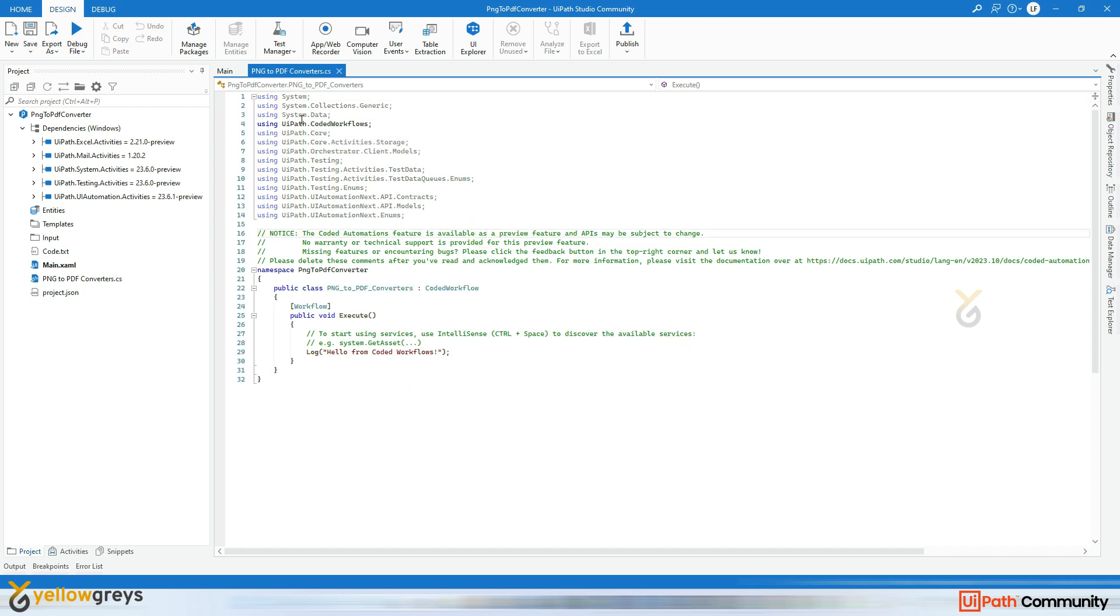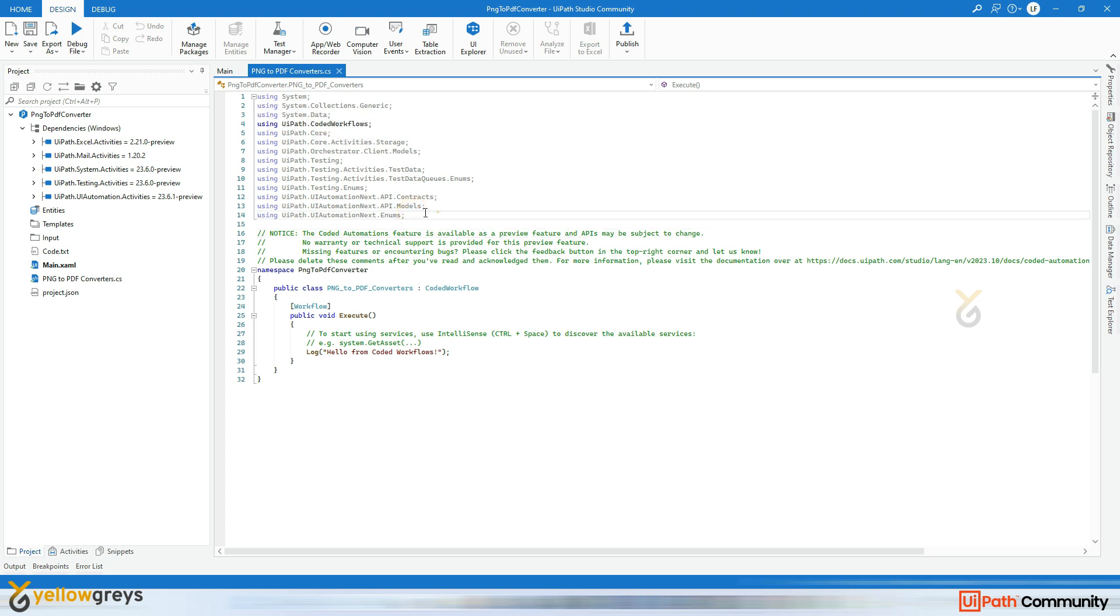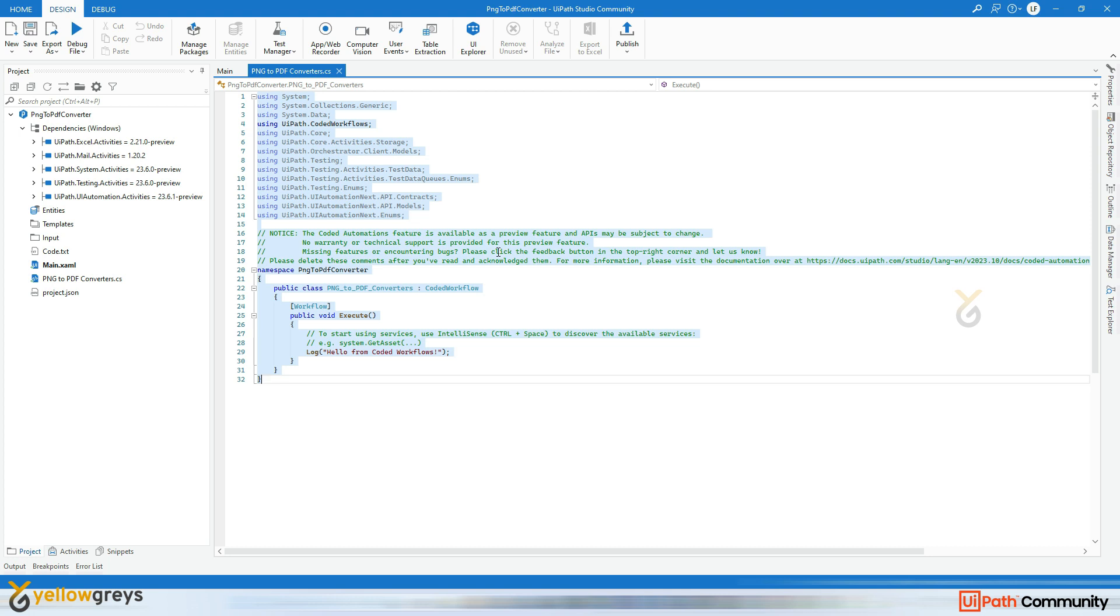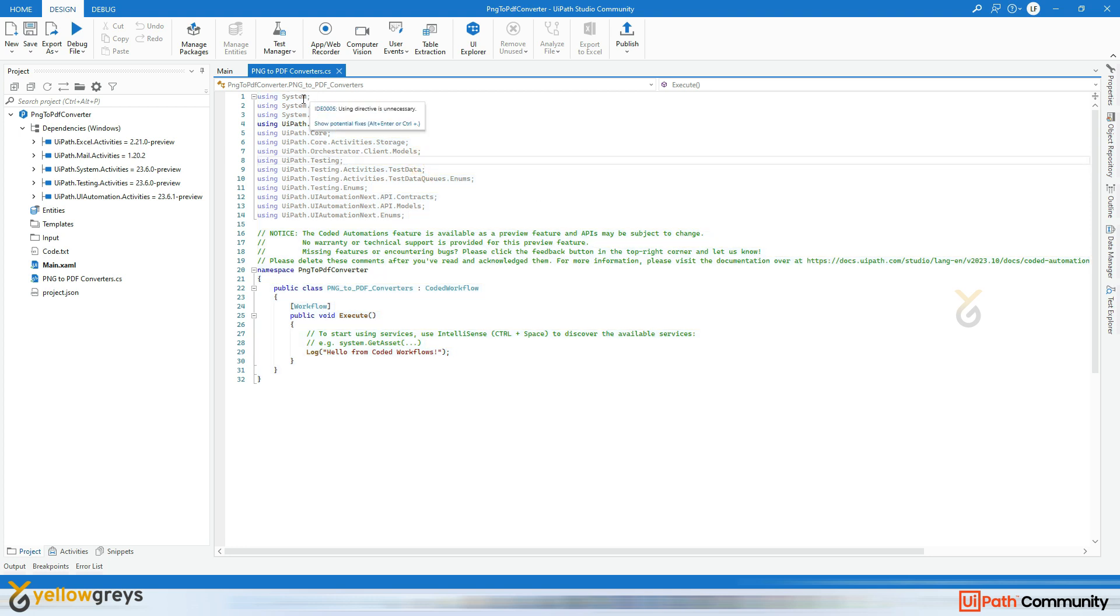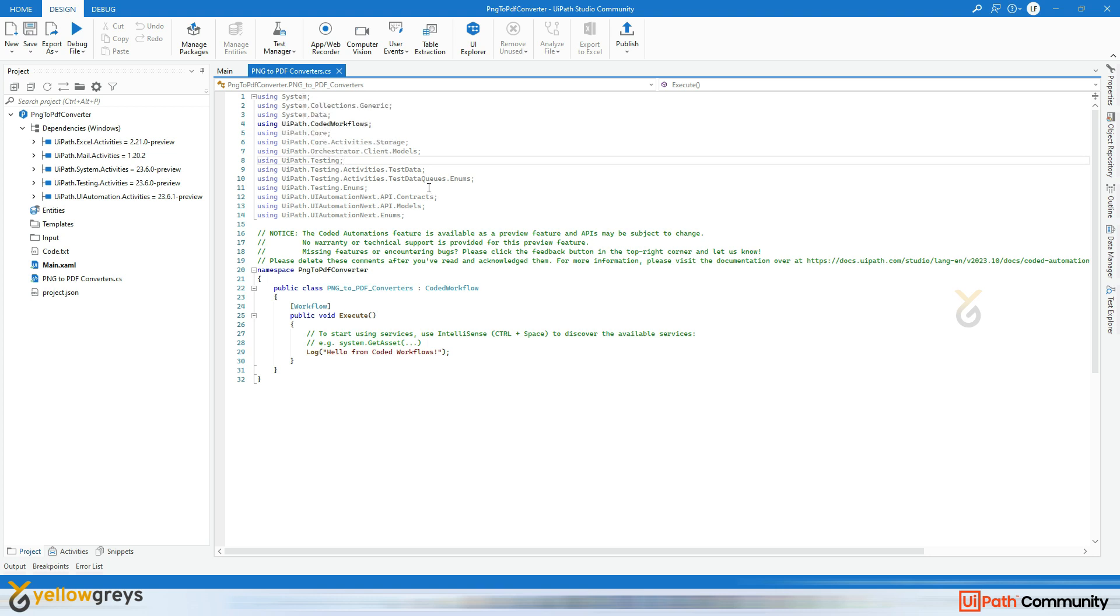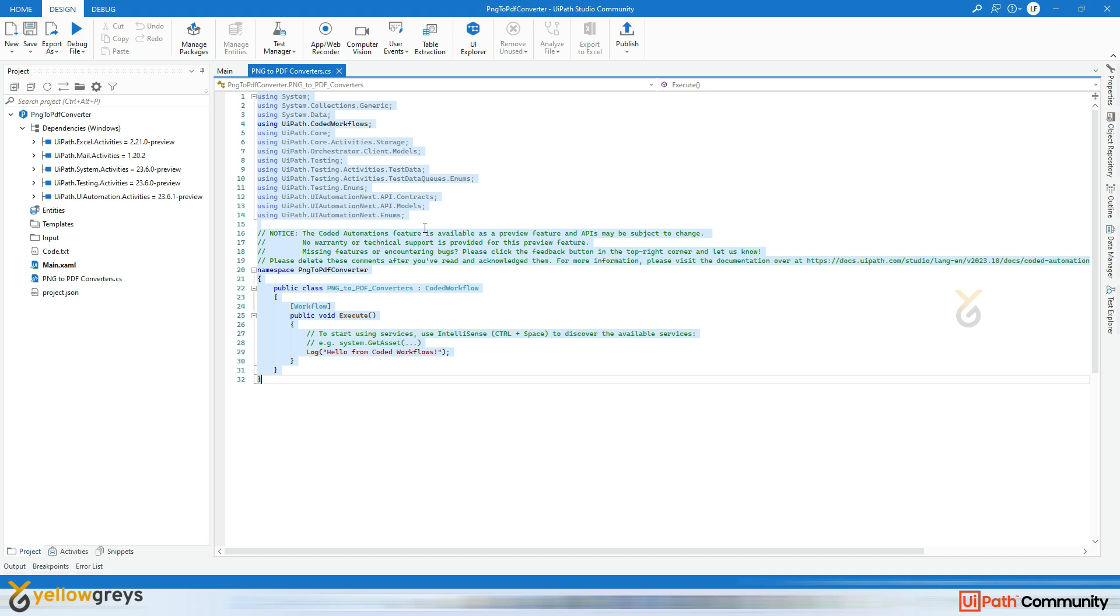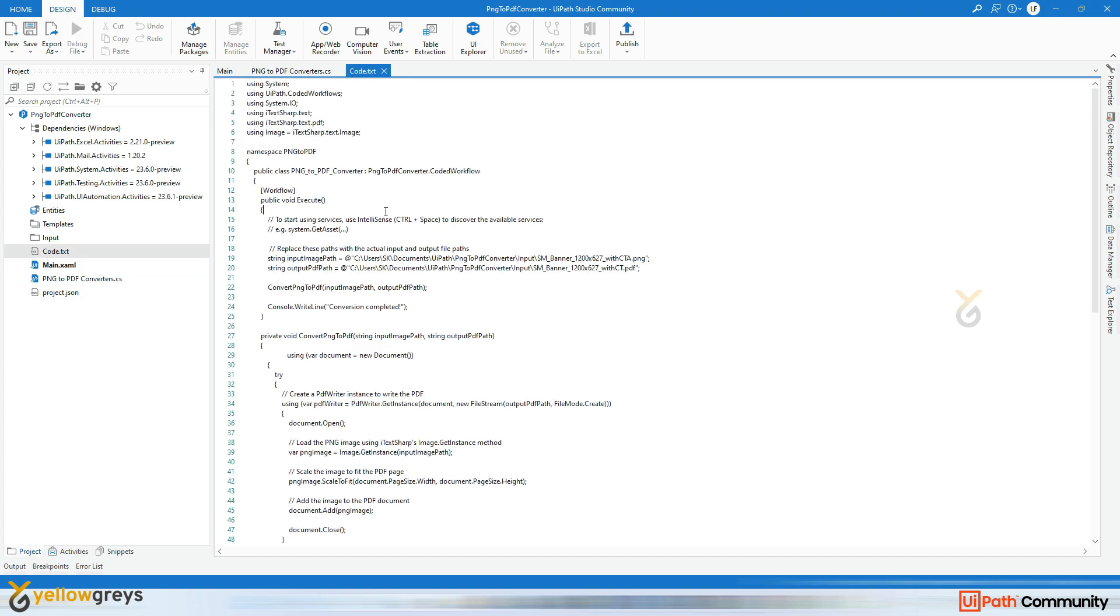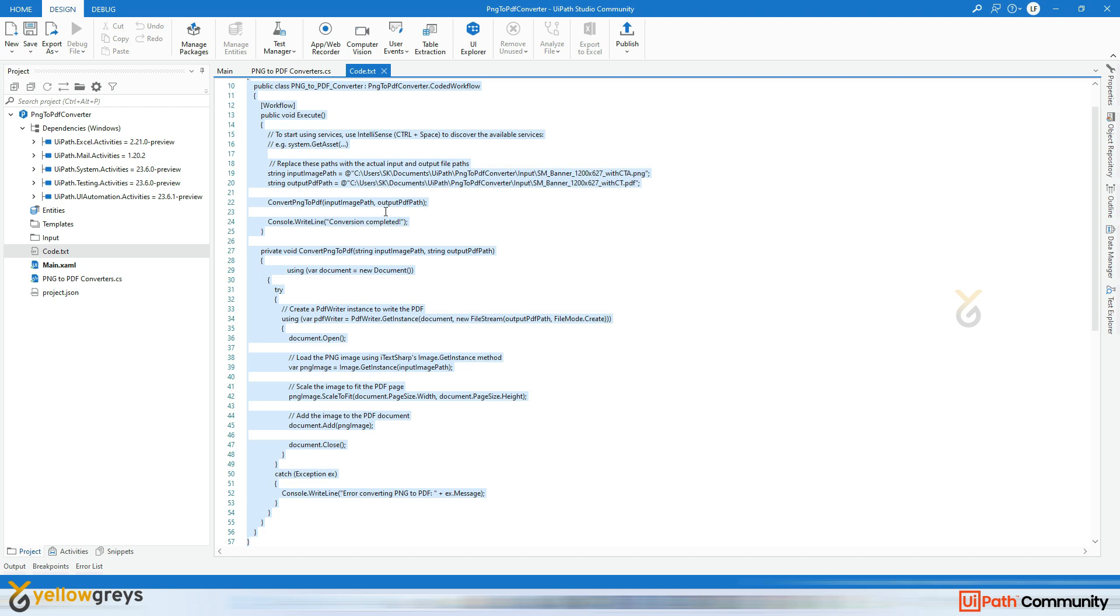So once you click on Create, you can see a lot of namespaces here. These namespaces we are not going to use because we are going to handle a different use case with a different library. So I'm going to delete all this, though we are going to use some namespaces like System and System.IO.